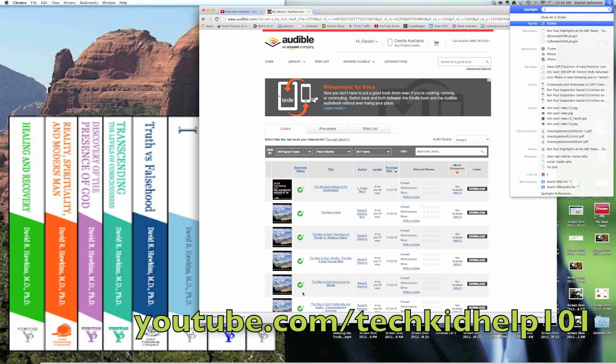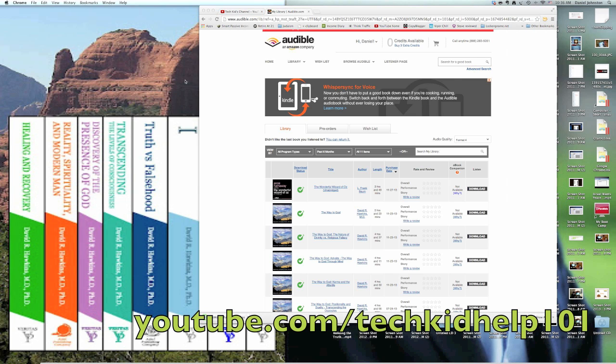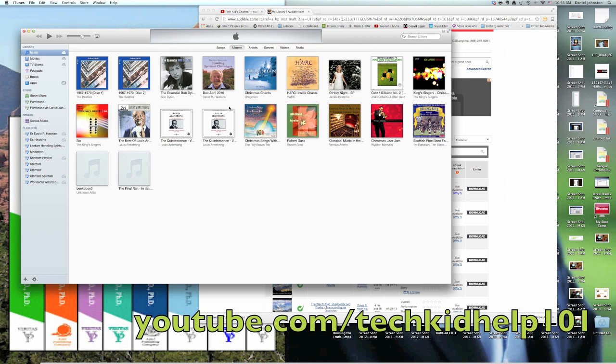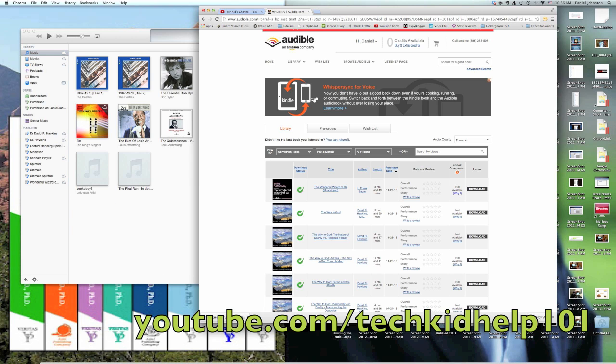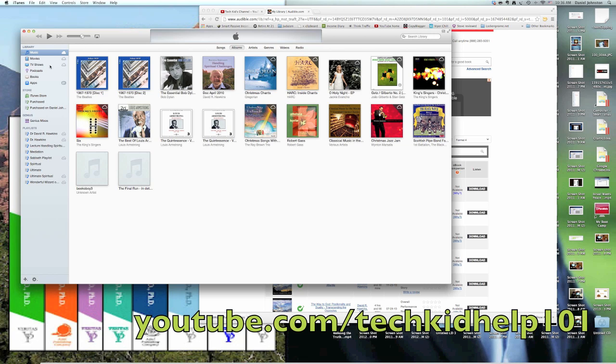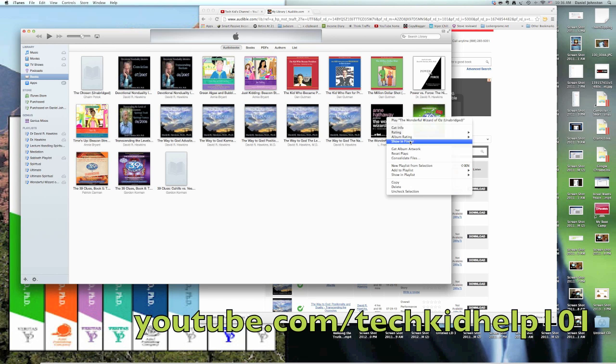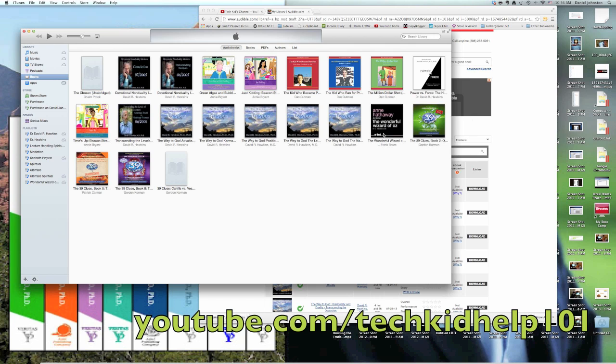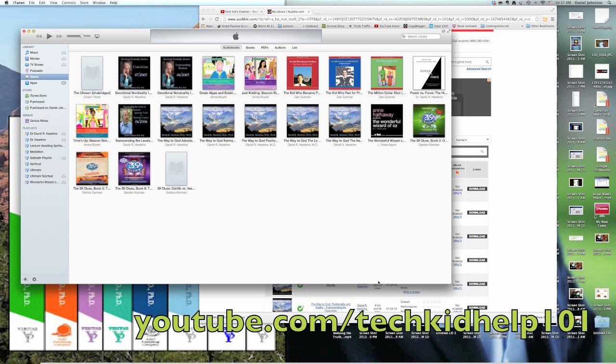So I'll open up iTunes. Now you just drag this file like that. Don't click it because then it'll play but it won't actually go into your library. So you want to drag it in there like that. So you see, there it is—The Wonderful Wizard of Oz, just like we wanted.